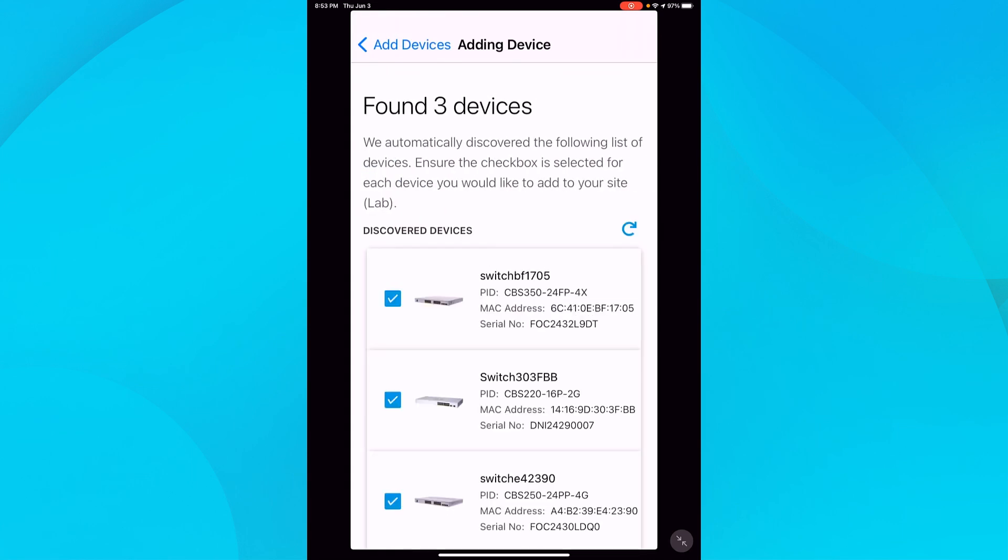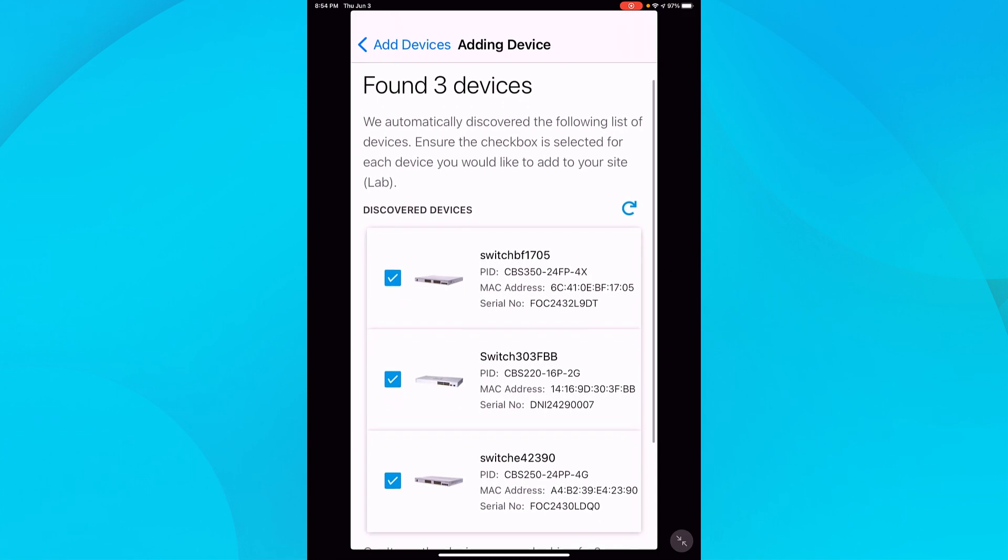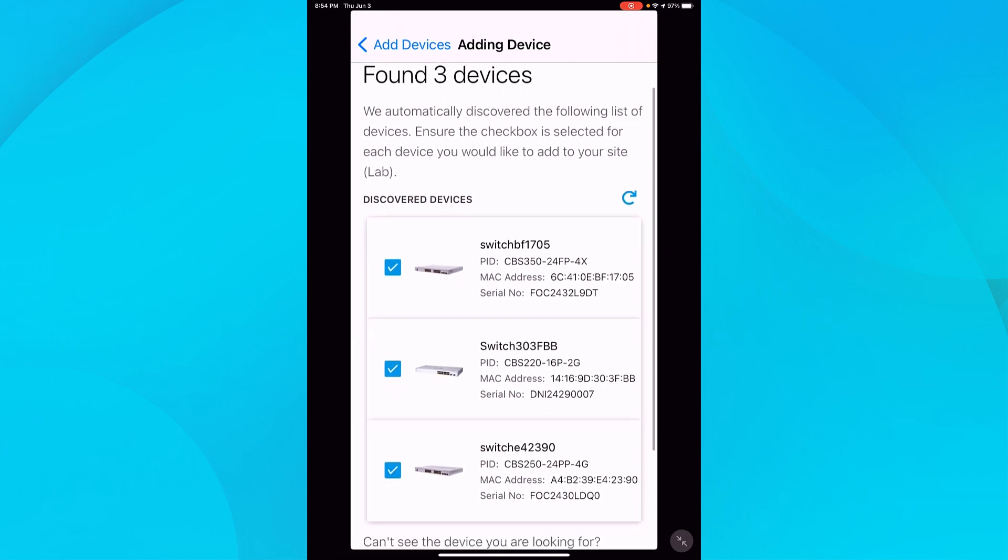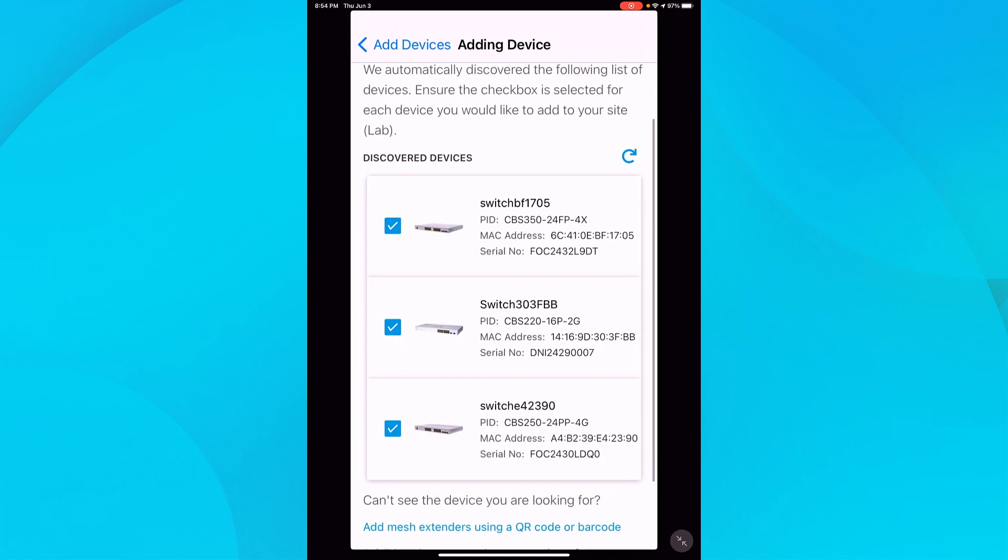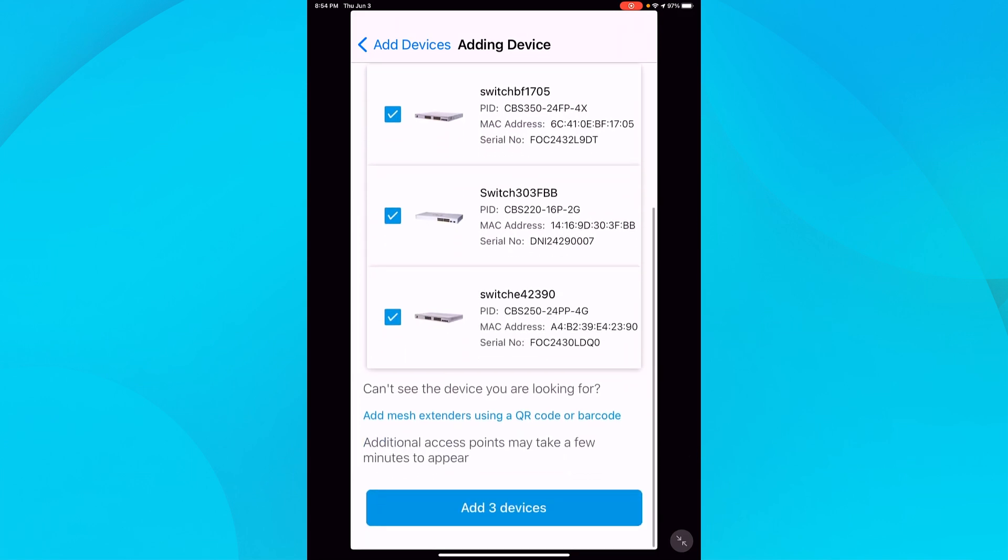Nice. I can see that it found three Cisco Business switches on my network. I have a CBS 250, 220, and 350.